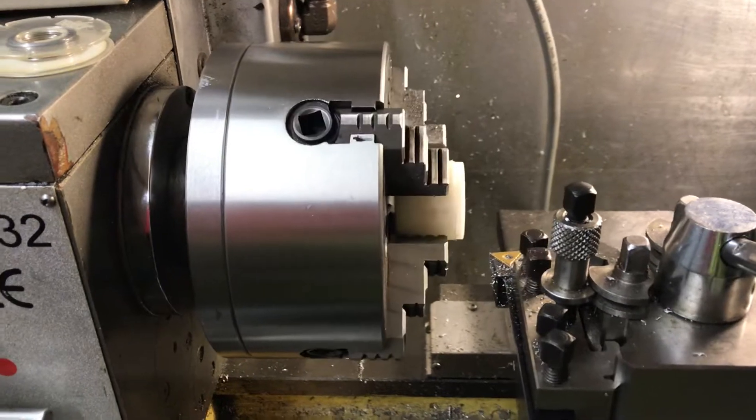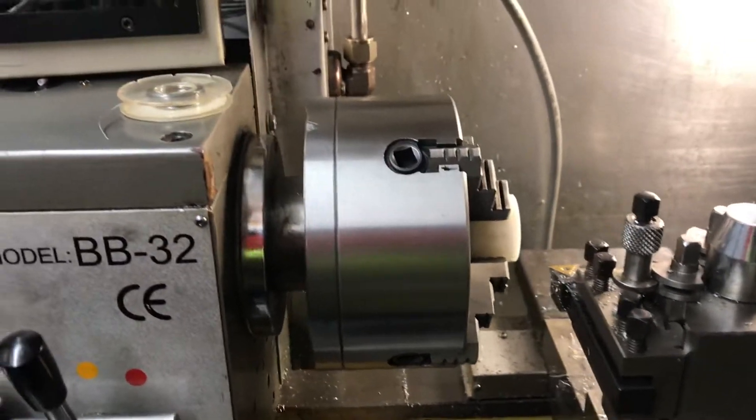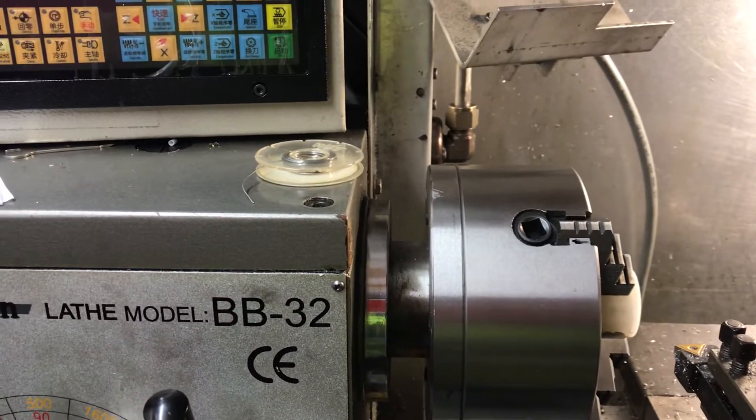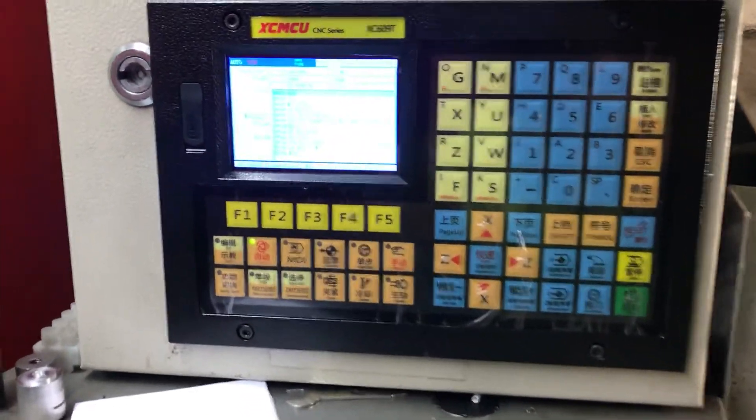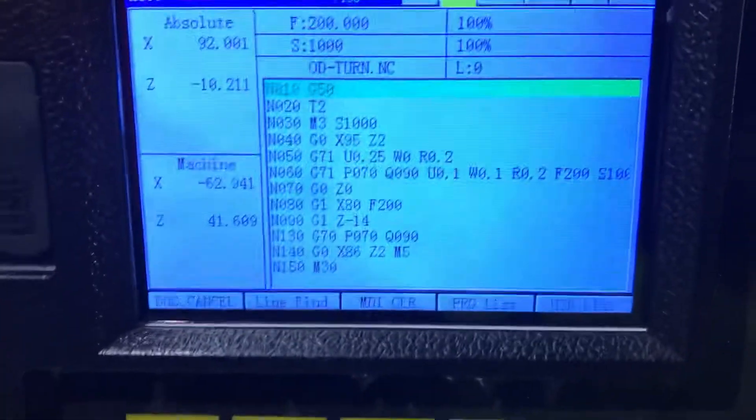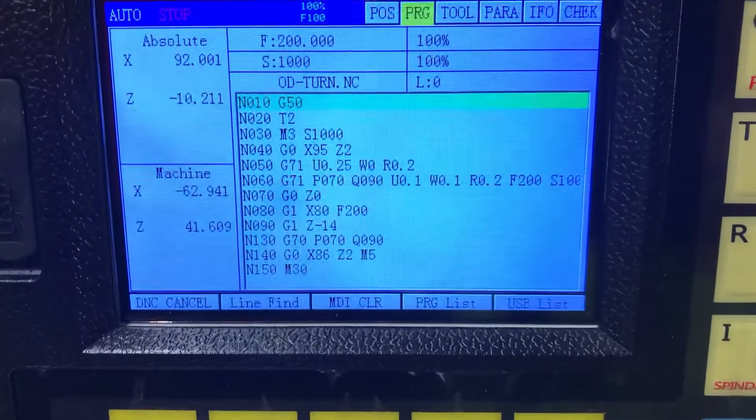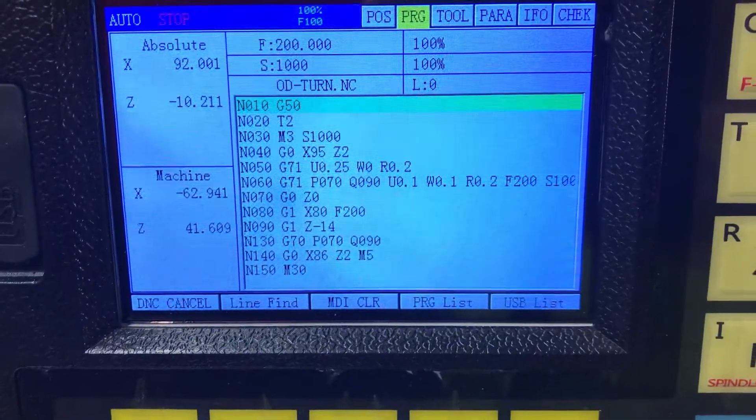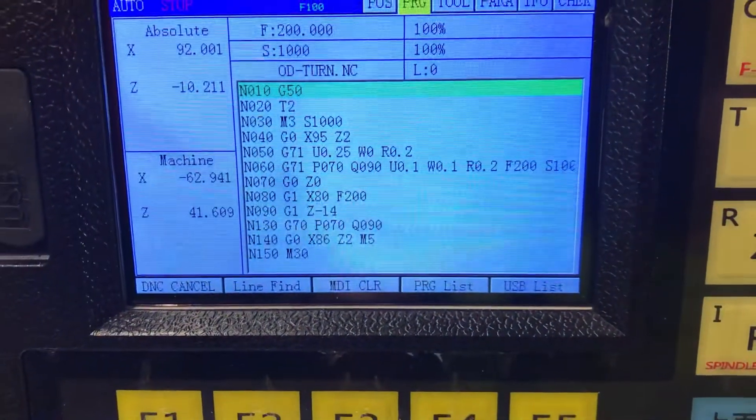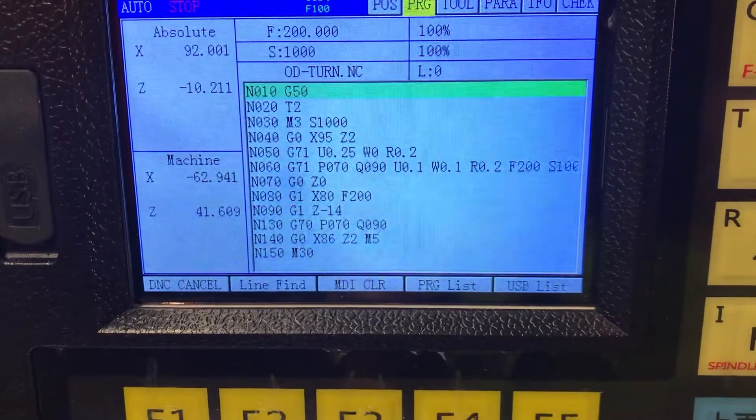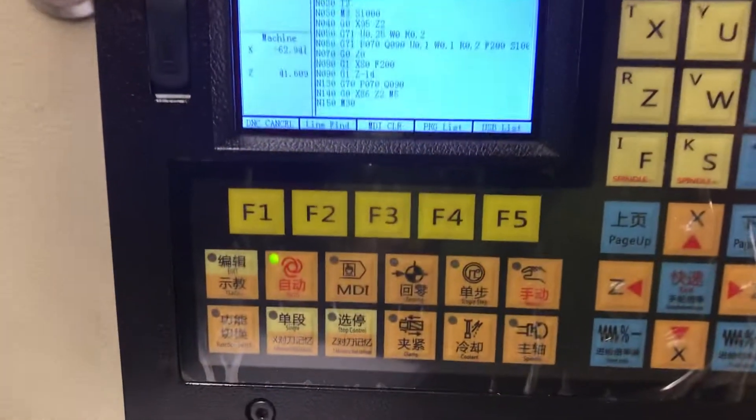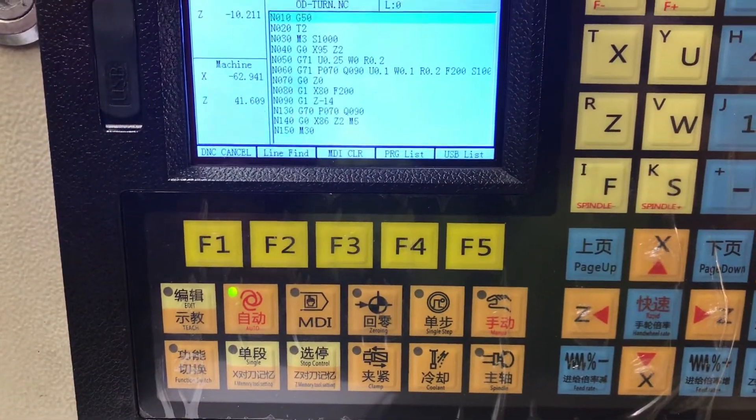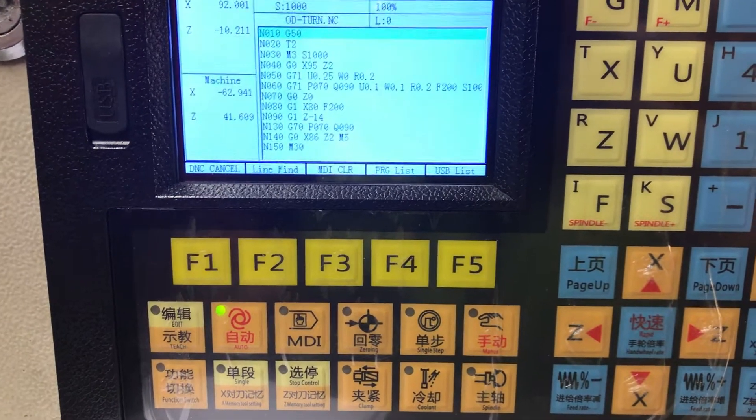But I hope this helps you who asked about it. And here's a sample program, well you've been watching it for like five minutes now. But yeah that's how you use G71 on this controller.